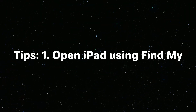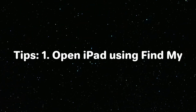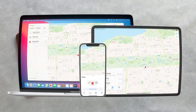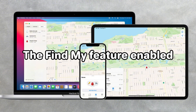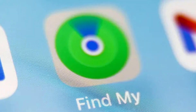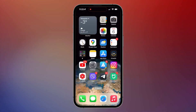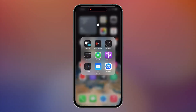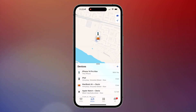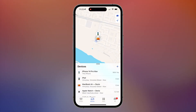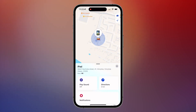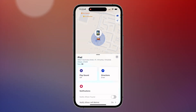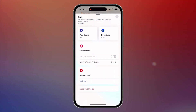The first option is to use Find My to erase your iPad. If you have another Apple device that is logged into the same Apple ID and has the Find My feature enabled, you can use the Find My app to erase your iPad. Here's how: open the Find My app on your other Apple device, tap the Devices option and find your iPad, then select your unavailable iPad.